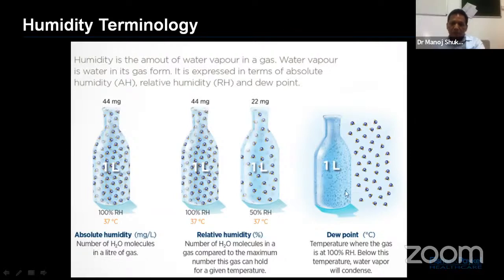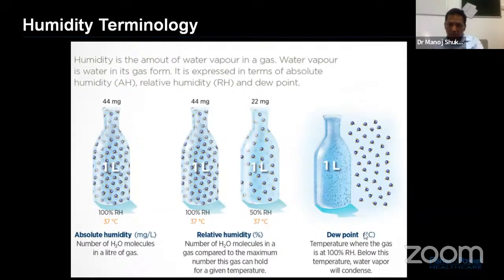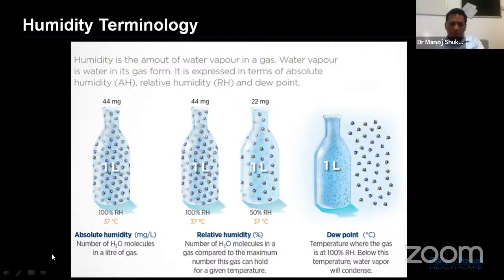The third term is dew point — the temperature at which the gas is at 100% relative humidity, which is around 22 mg per litre. Below this temperature, water vapors will condense. These are just the reminders about what we are going to discuss.